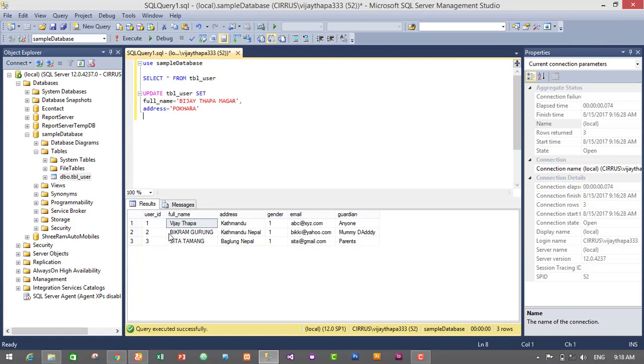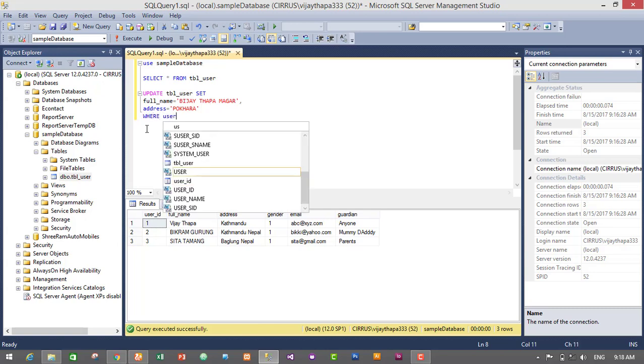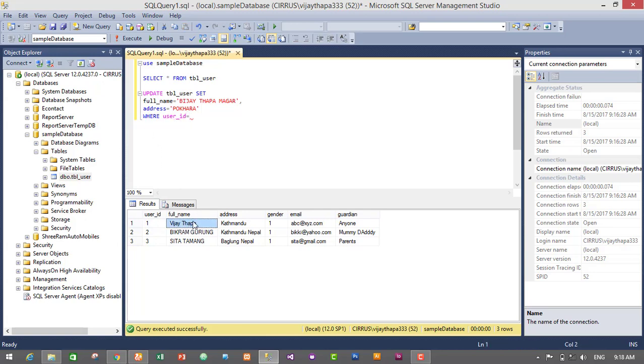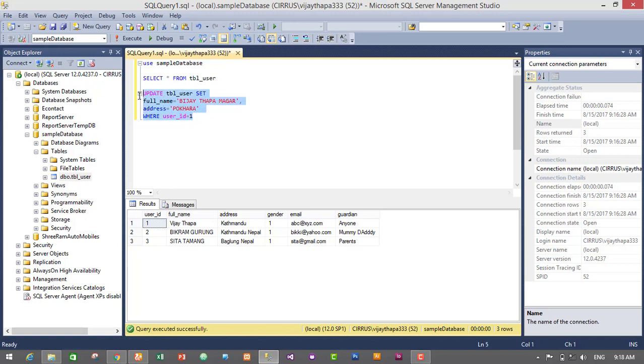So to specify this specific user, we have to use a WHERE keyword. That is WHERE user_id equals. We have to change the data of this user id, so we will be using this user id. So user_id equals 1. That's it guys. So just select the query and execute it.